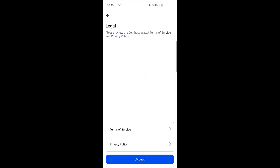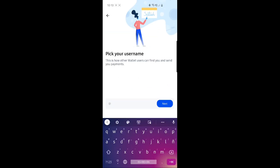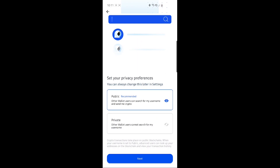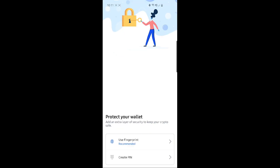Create a new wallet. Here is some legal stuff — make sure you understand it and then click accept. It asks me for a username. In case we both use this Coinbase wallet, it will be easy for us to transfer crypto from one another only by this username, without needing to know the full cryptocurrency address — just a long string of characters. I'm going to choose Crypto Grabber. I prefer it to be private, so I'll just click on private. Then I have to choose a way to protect my wallet — either fingerprint or create a pin. I'm going to use a fingerprint for this.